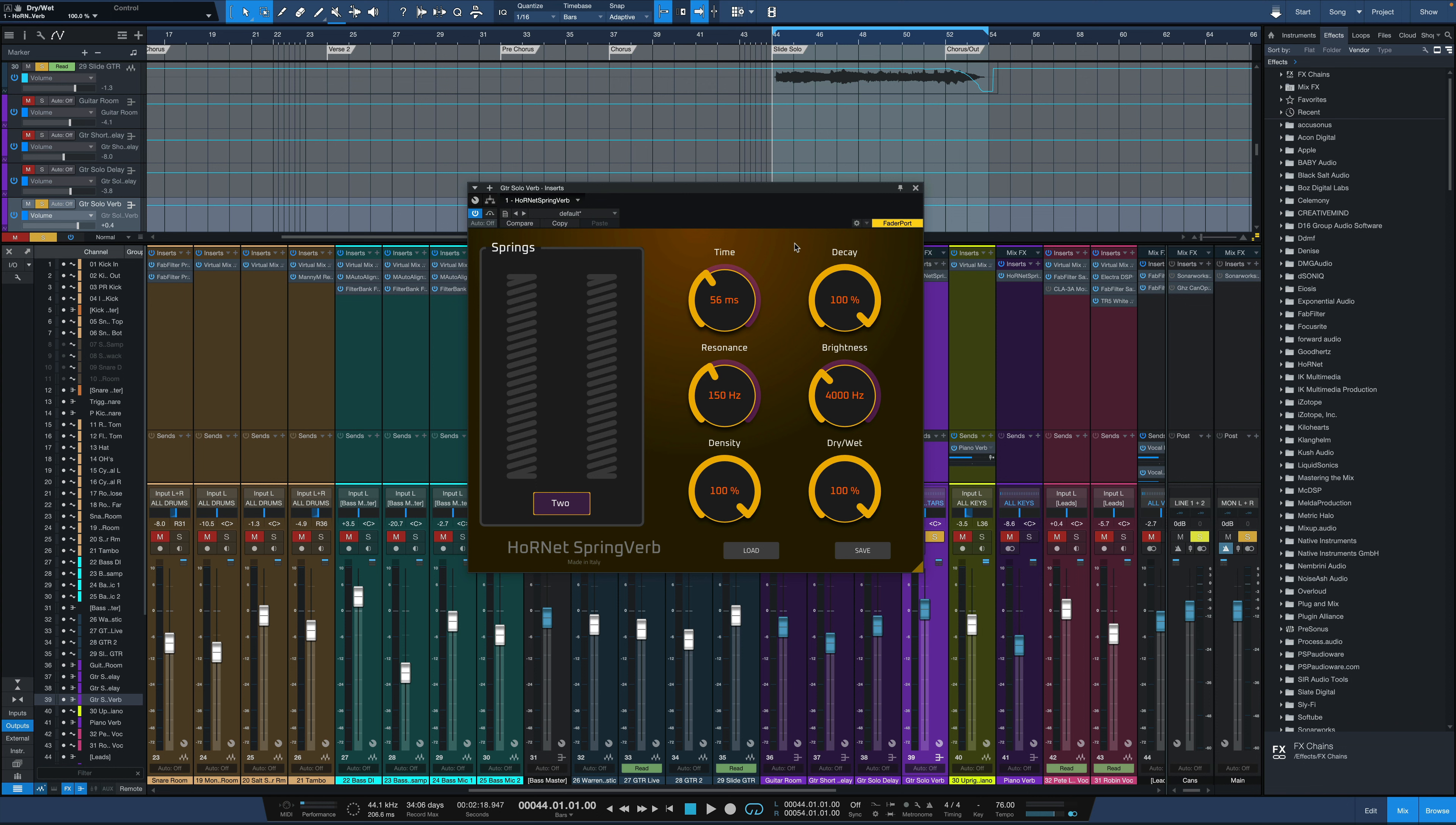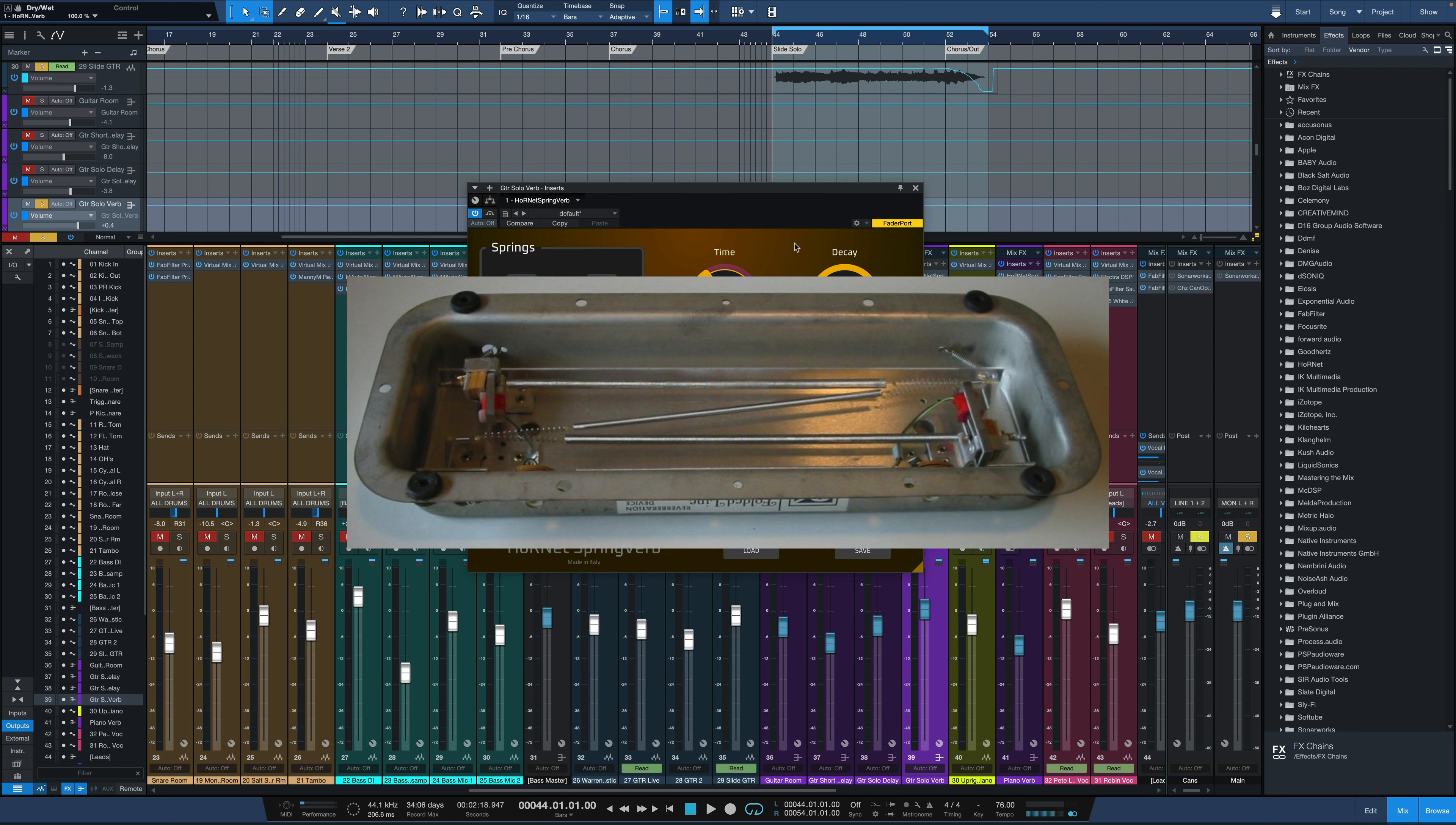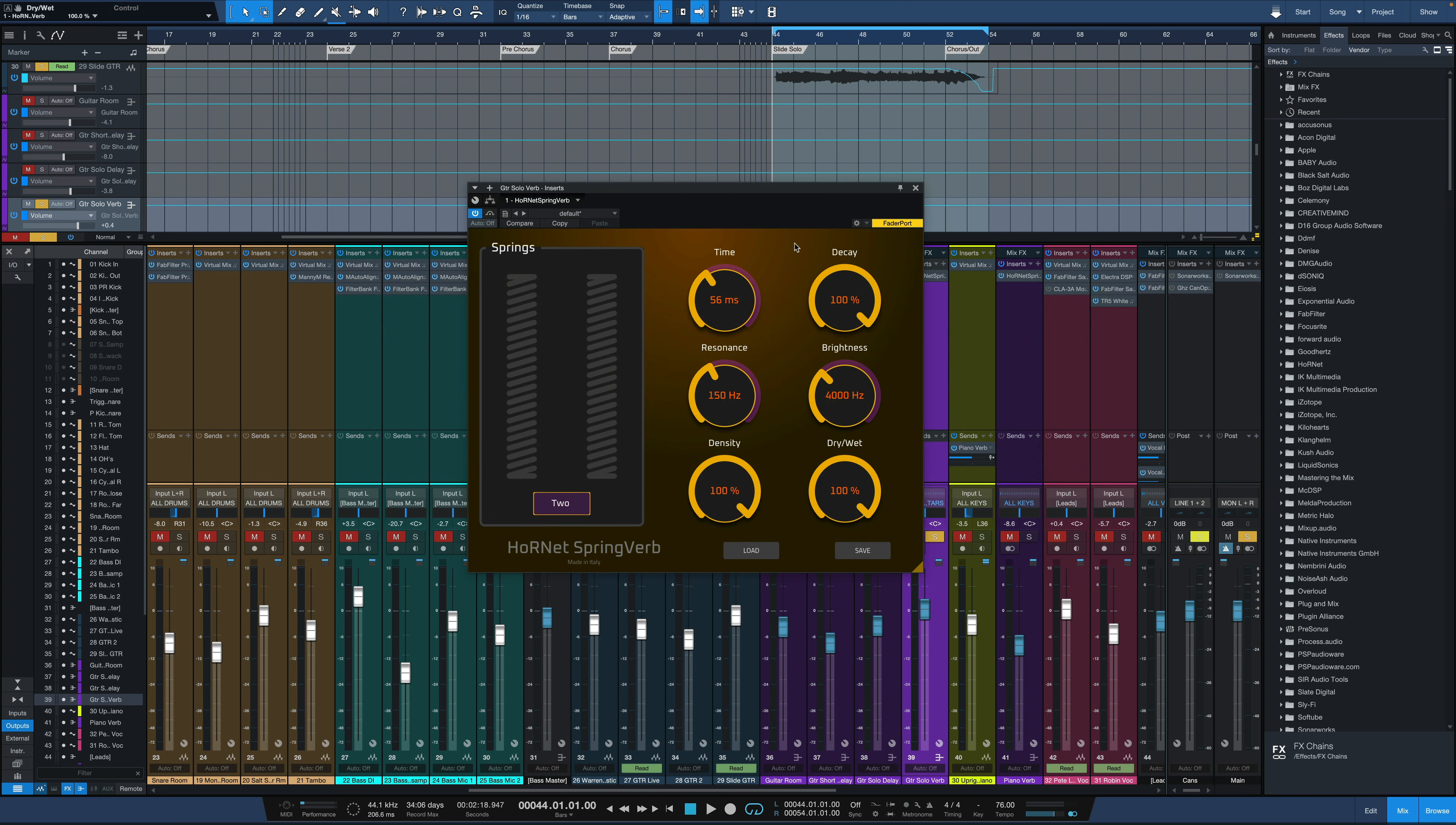So the way spring reverb works is you have actual springs at tension and a signal is sent through them and then the vibration of the springs is picked up with some type of pickup and that's how you get this actual mechanical reverb out of it. Really commonly built into guitar amps. You can hear if you bang on a guitar amp and you can hear the springs shake in there for the spring reverb, but it can be a really small mechanical reverb rather than something like a plate which is gigantic.